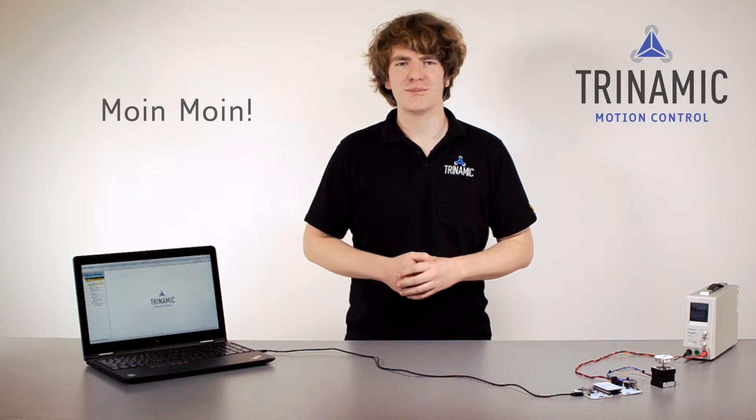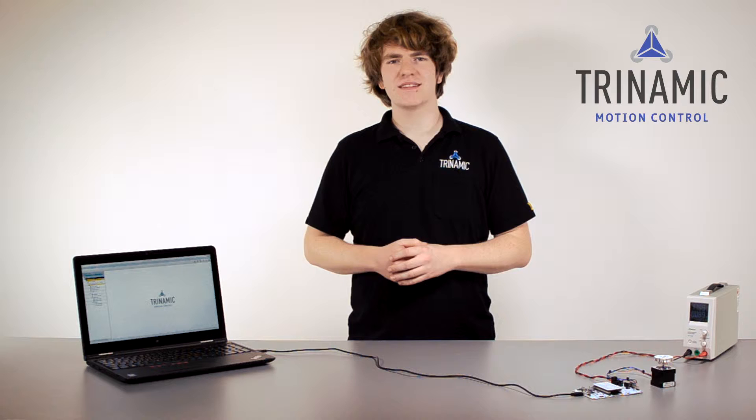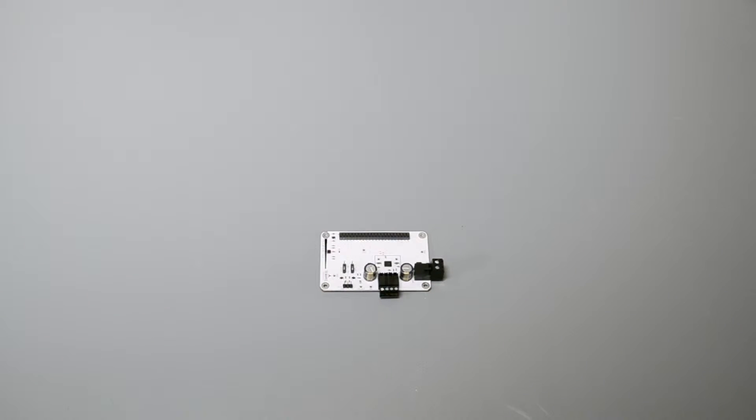Moin Moin from Hamburg. My name is Thomas Ernst. I'm a field application engineer at TRINAMIC, and in this session we want to have a look at different levels of evaluation with TRINAMIC's evaluation system.